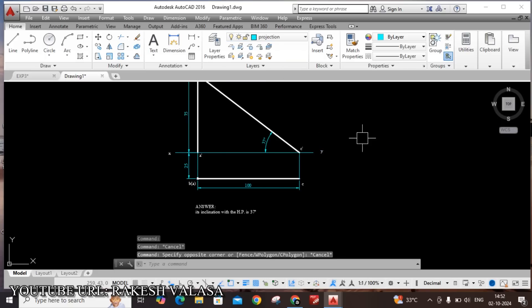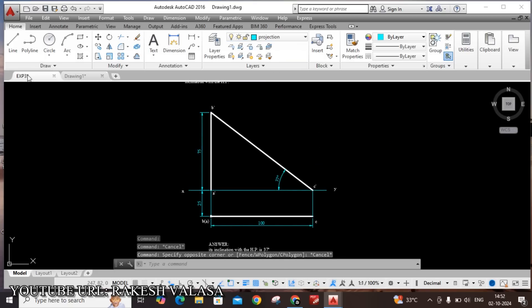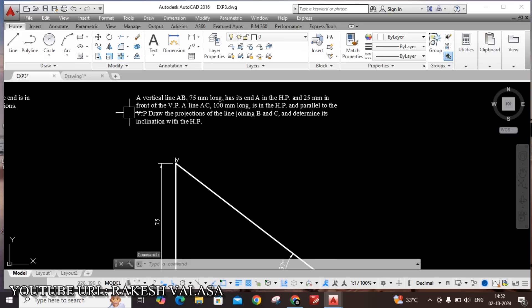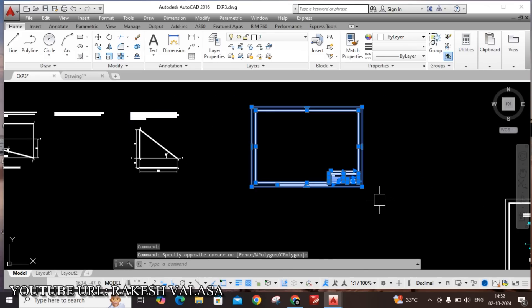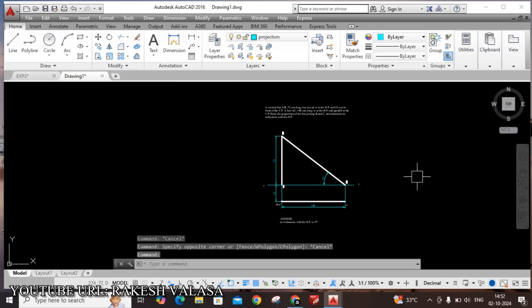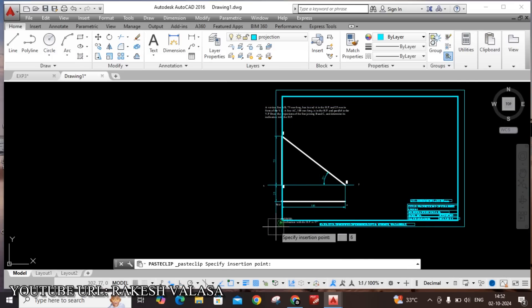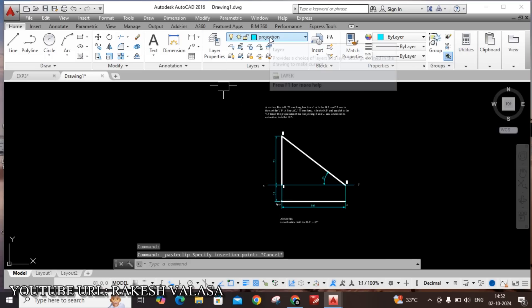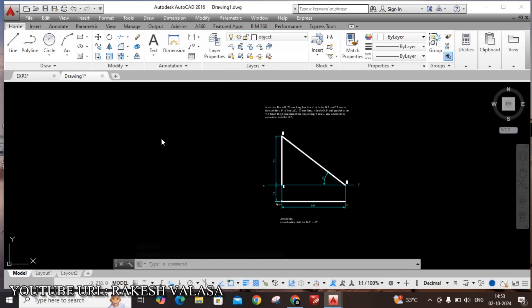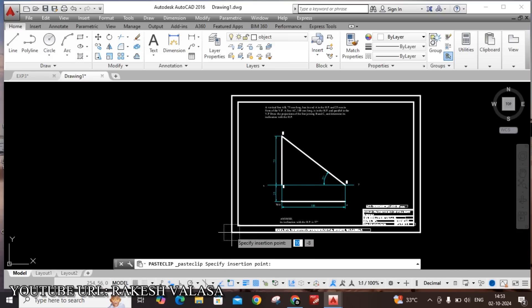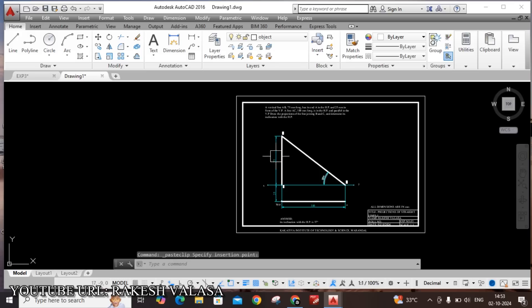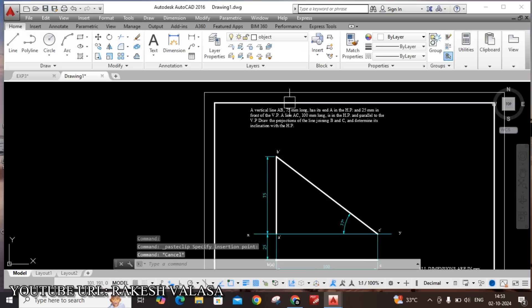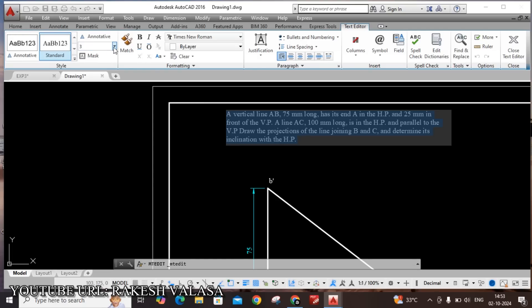Finally we have to draw the title block. Already I have drawn the previous, just copy title block and paste window. Control V. Before going to paste layer, first we need change from projection to object. Now paste. Add to, add to. How include text height depending upon our requirement. Otherwise you can. Now convert this drawing to pdf.